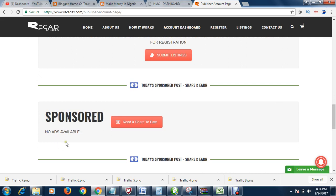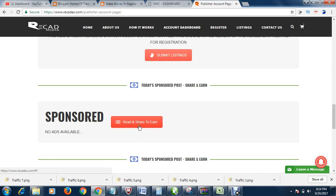Today is Sunday, so there is no ad to post. But if you are given an ad to post, you will see it here. So all you do is just, you click this button. When you click this button, it will take you to your Facebook page. Then you post it, and that is all.